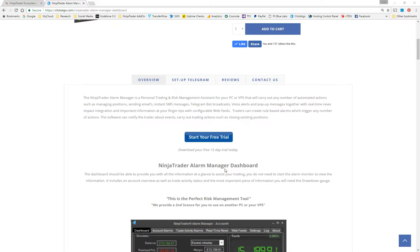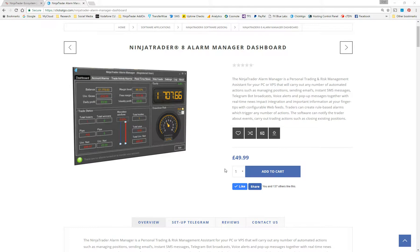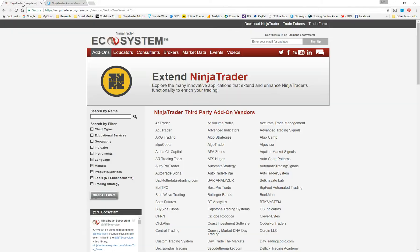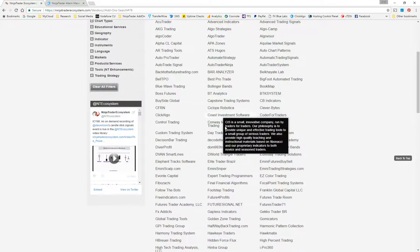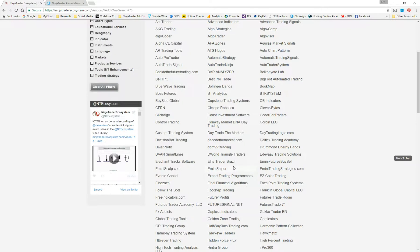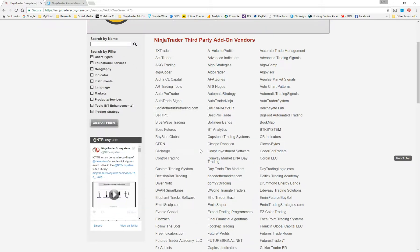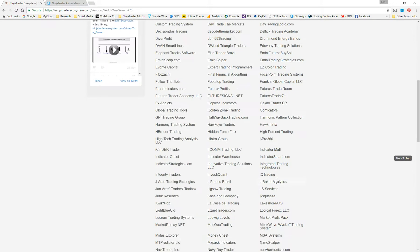This video is just going to show you how to actually register and install the software onto NinjaTrader 8, assuming you've already downloaded it onto your hard drive. Just one more thing — we are a certified third-party add-on vendor for NinjaTrader. You can see us in the ecosystem under clickargo, so you know they've vetted us. It's okay to download software from us and all the other providers listed there.